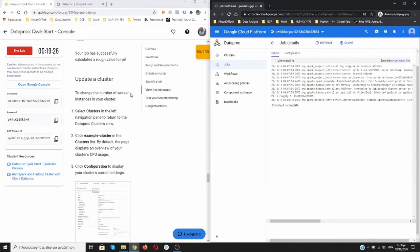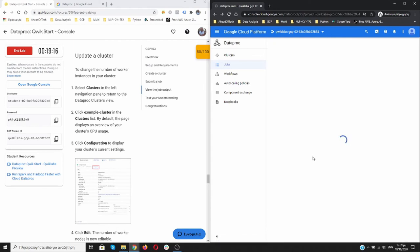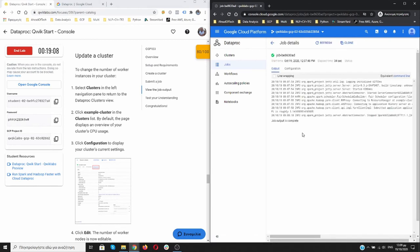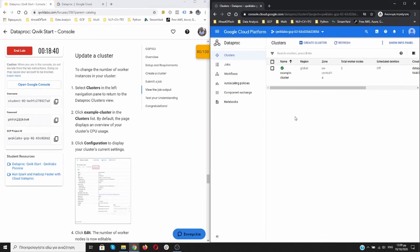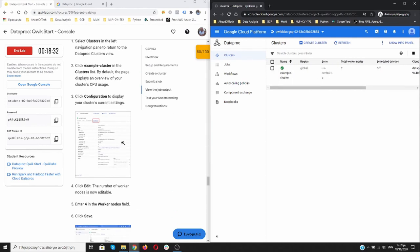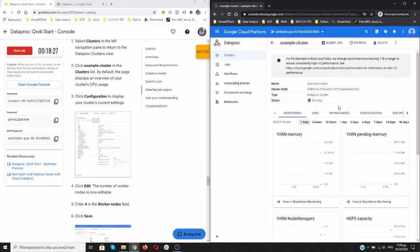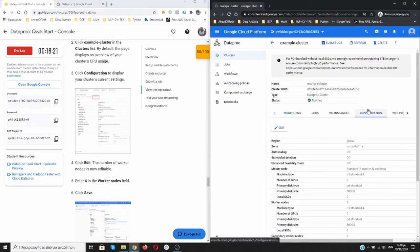To change the number of workers in instances of our cluster, we need to select our clusters. Let's go back and click on Clusters. As you can see we have two workers over here running. Let's open it.